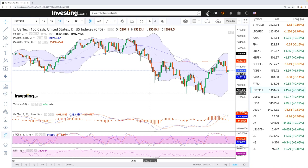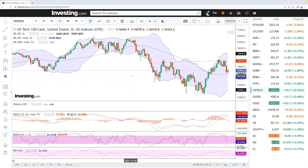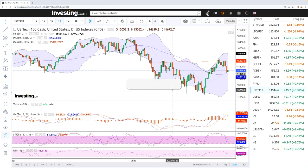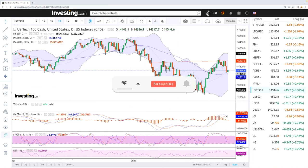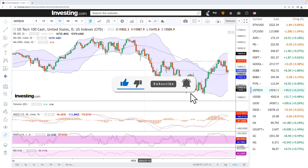Welcome back. We're here looking at the indices and this is going to be my daily forecast for Friday, April 8, 2022. If you'd like to support our channel, hit the subscribe button, the like button, and the bell button to see our newest videos. Let's get to it.